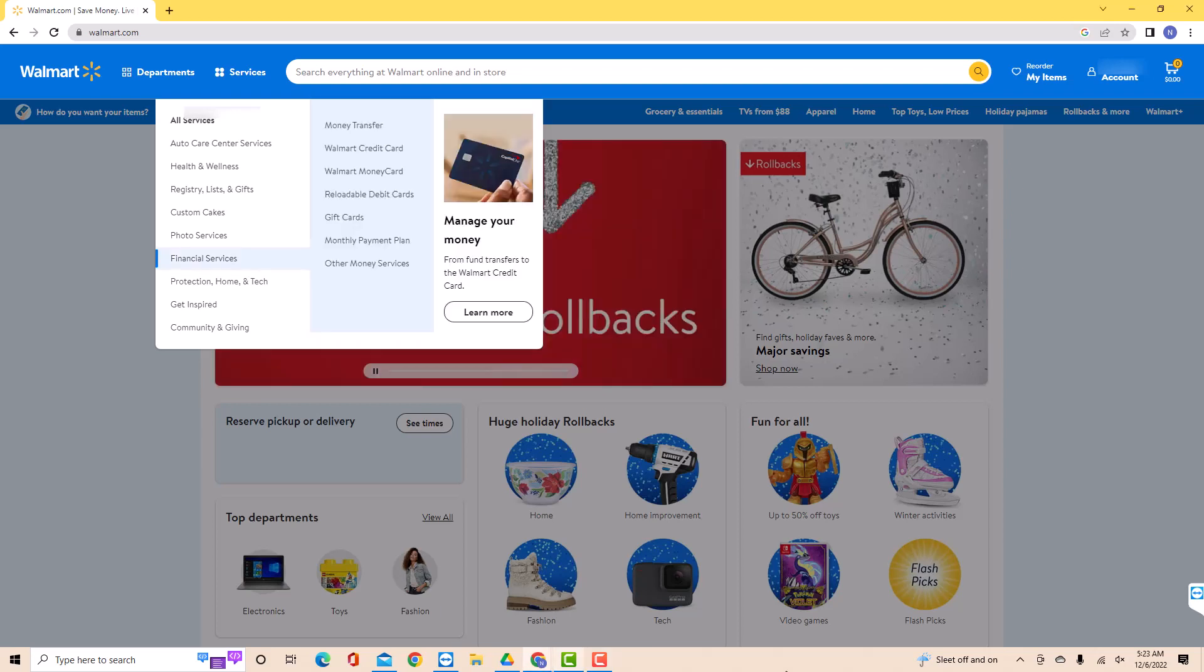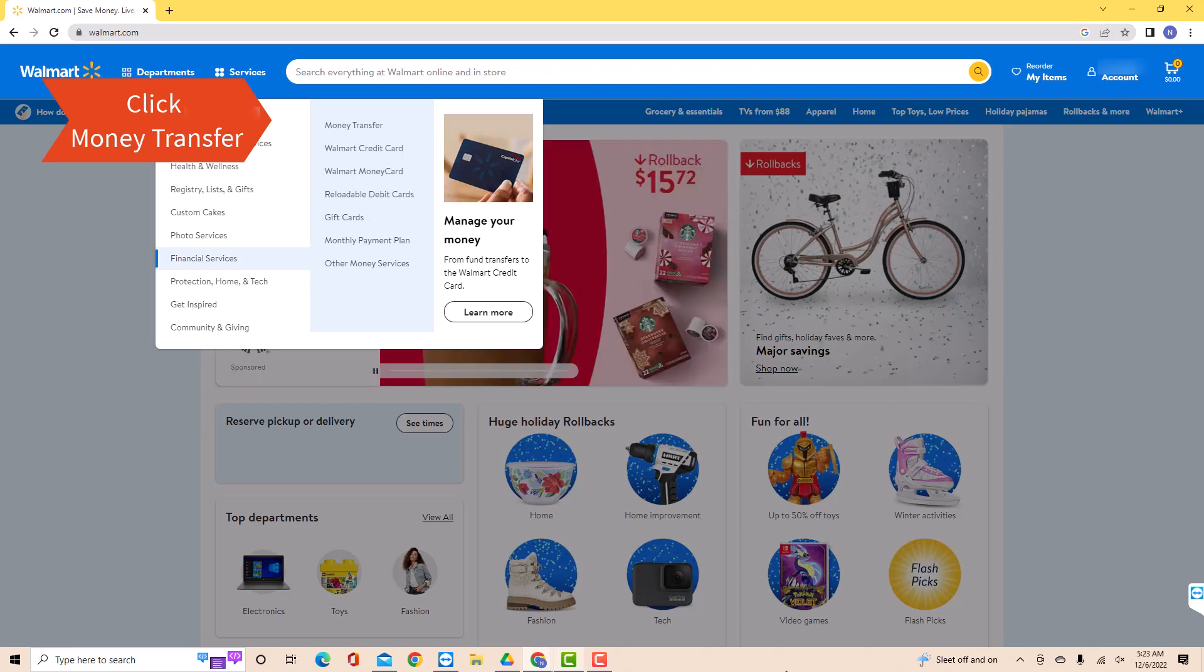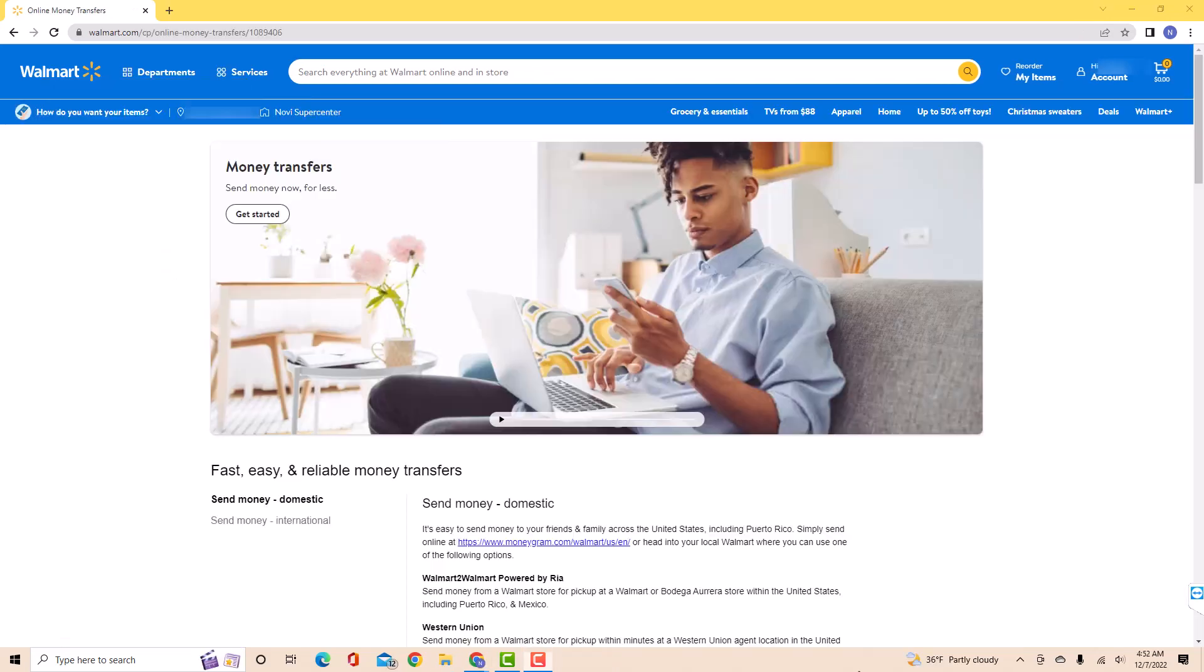Then you will see several options. Click on Money Transfer. Next, click on Get Started.